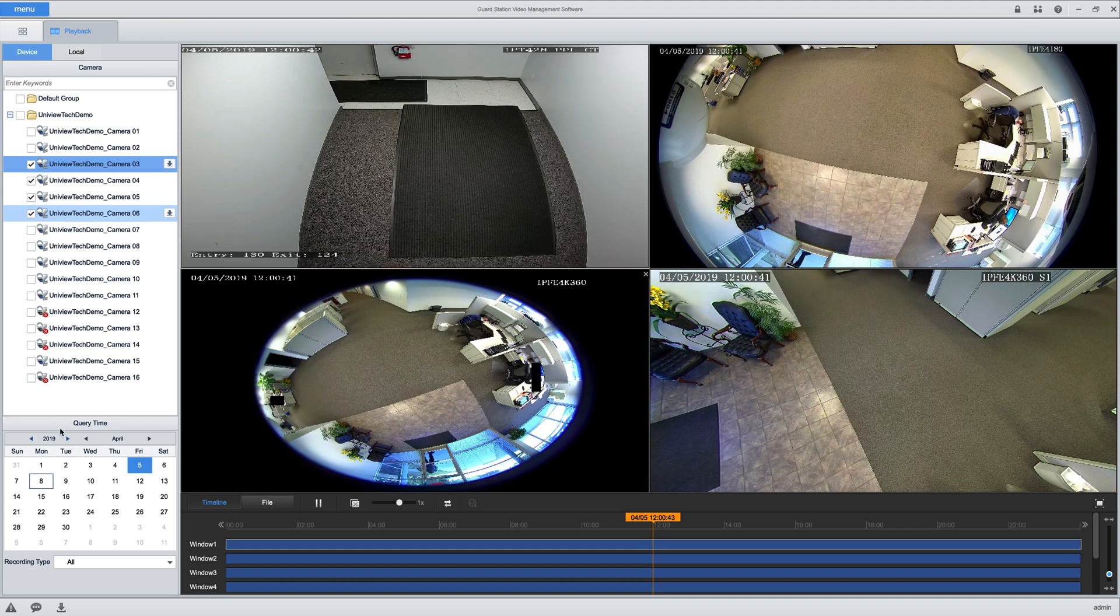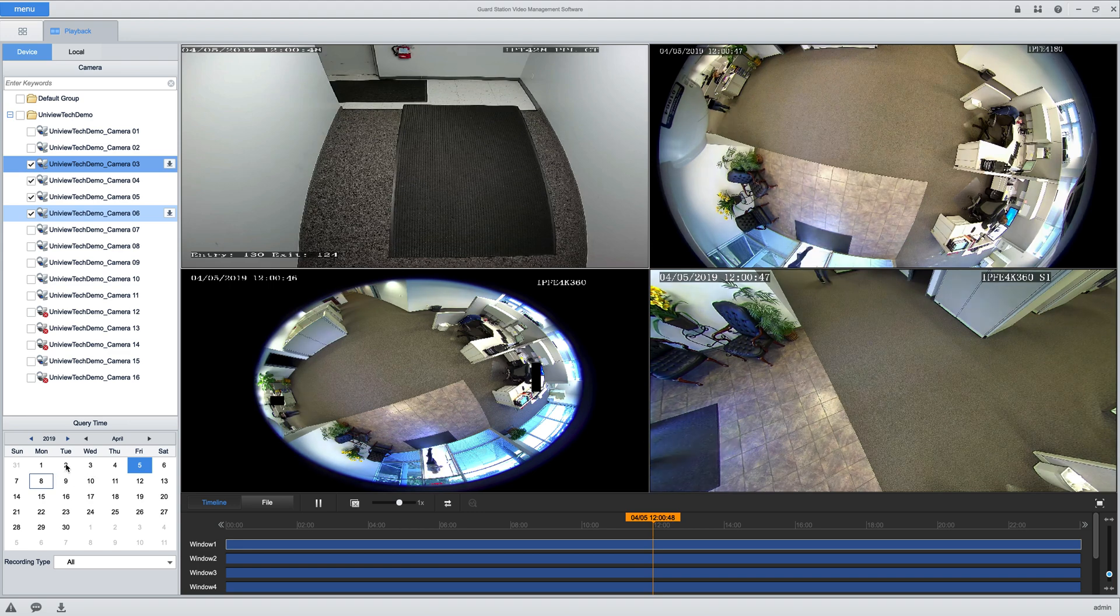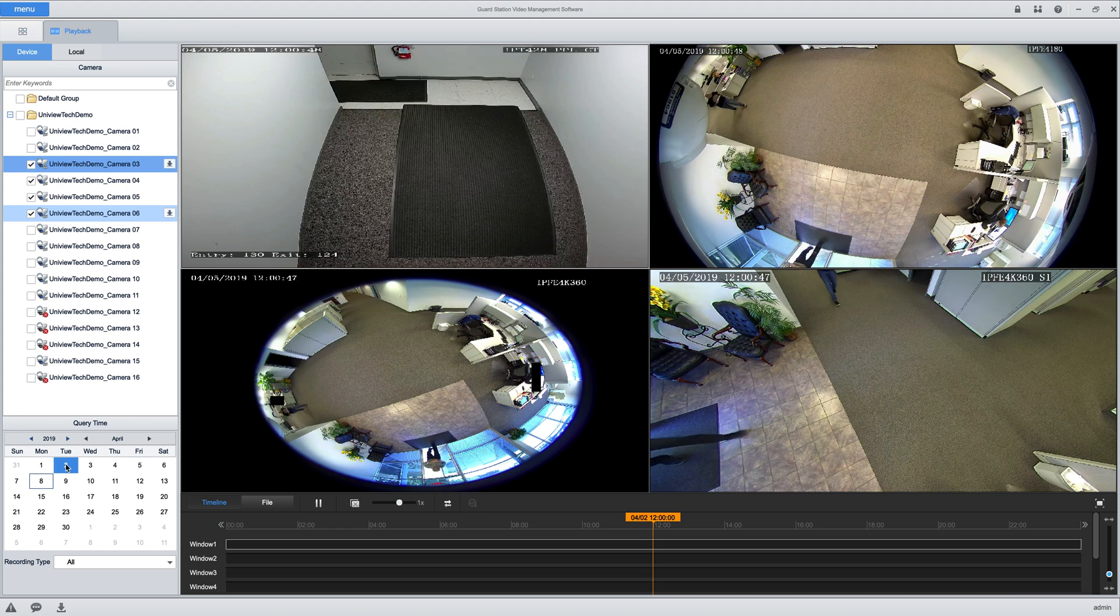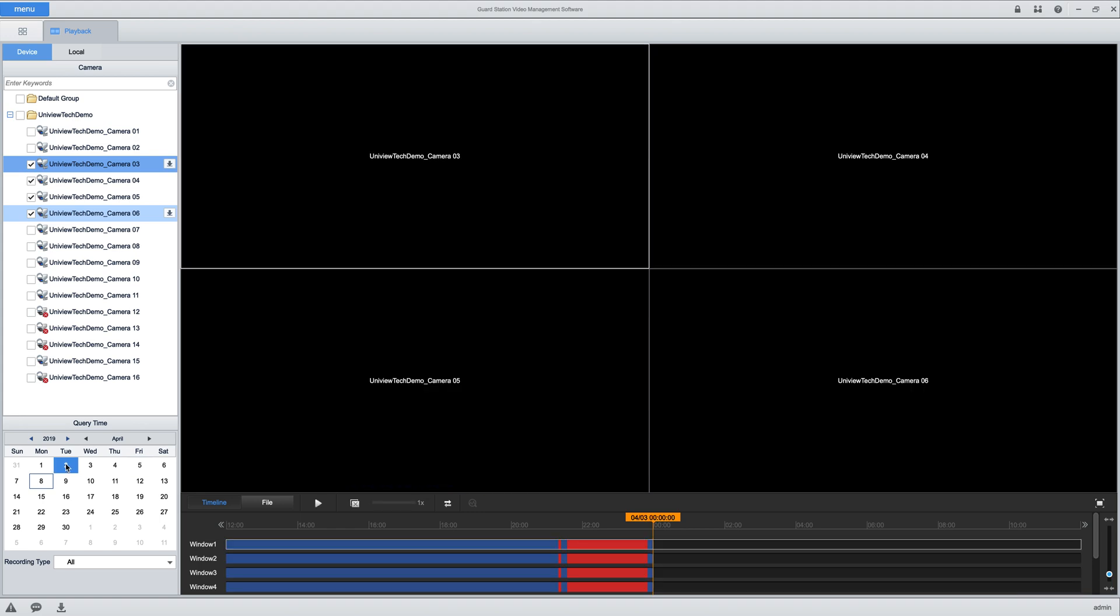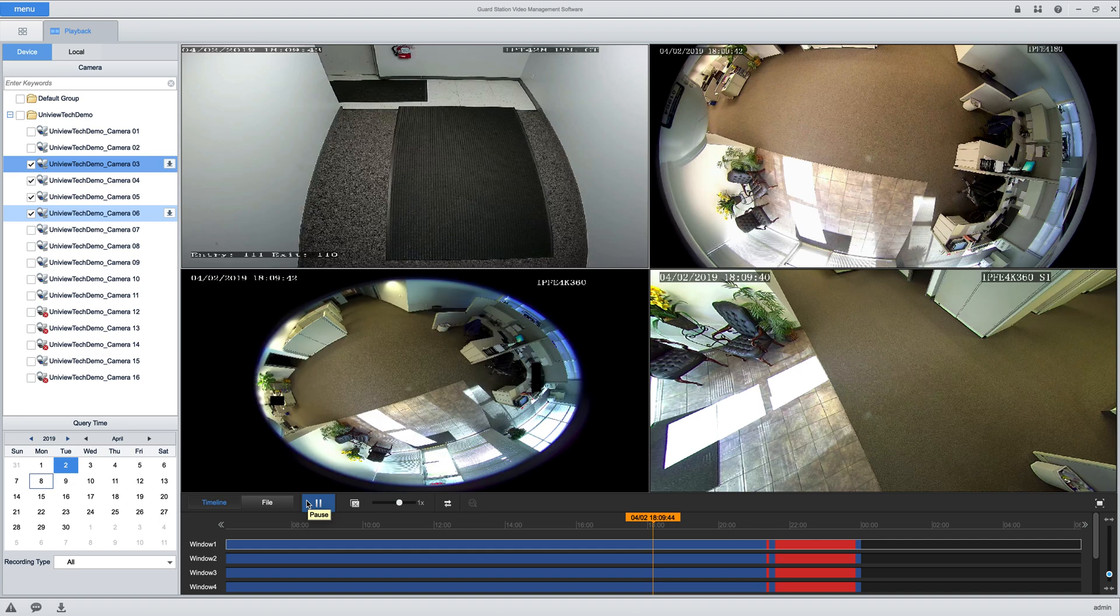Keep in mind one other thing: if you want to change the date, just go over here to the calendar again and select a different date. Here we're on April 2nd, and we can click on the timeline and click play again and all the cameras will start playing again.